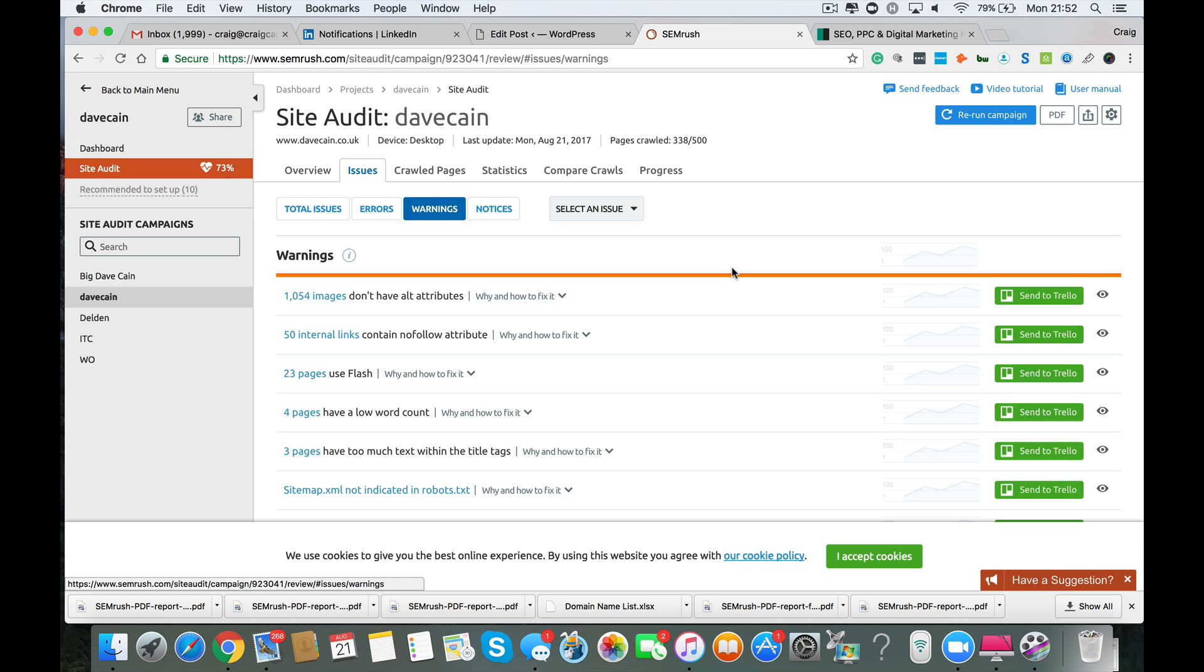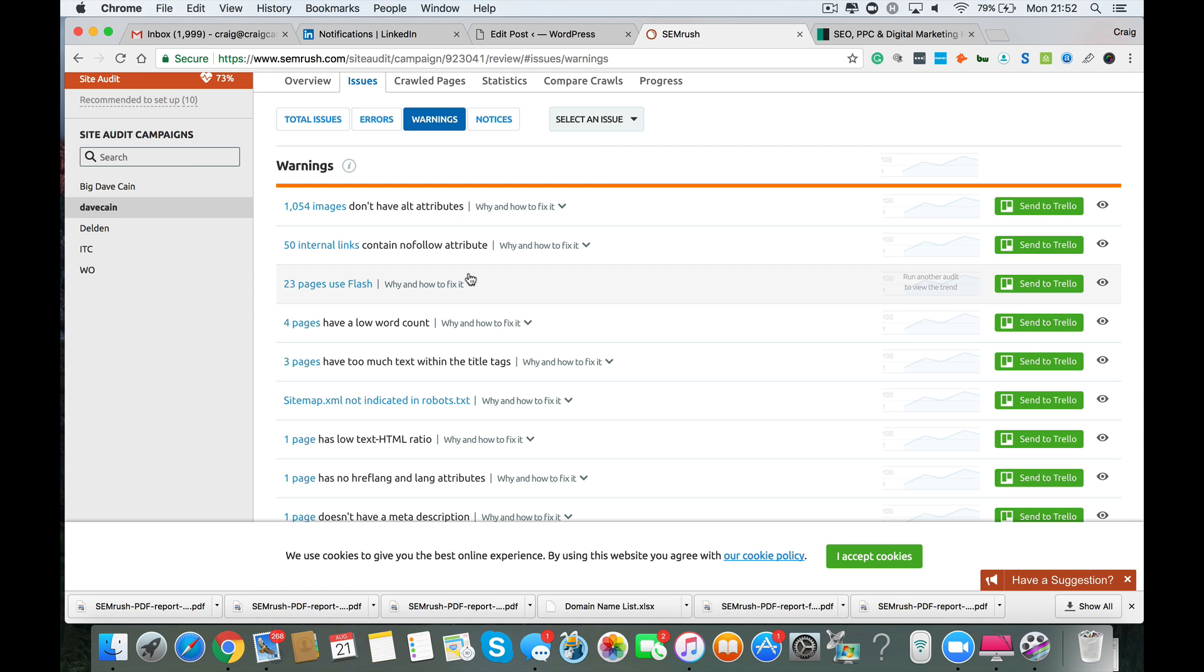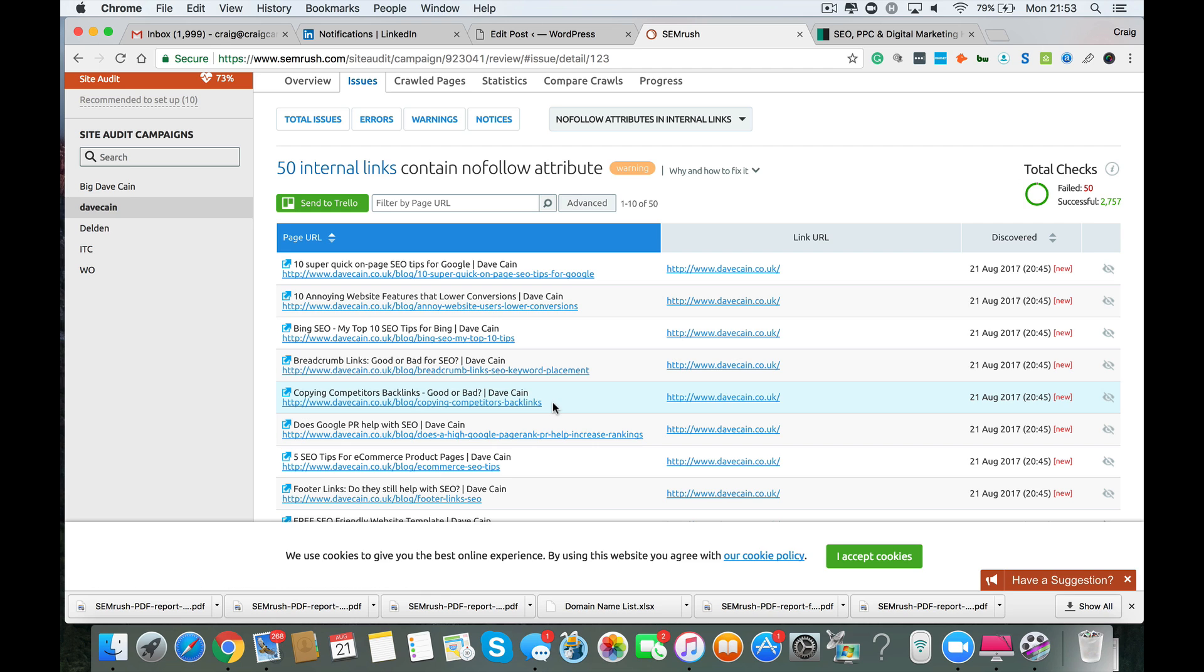In terms of warnings, you are not tagging any of your images. Now Google can't see what an image says on it. So what it does is crawl the code on your website. And the alt text is what Google uses to determine what that image is. It's just good housekeeping to make sure that all your images are tagged. Now you've got 50 links that contain a nofollow attribute. Now by having the nofollow attribute on your page, means that you're telling Google that that page is not to be followed. Now these are some of your blog posts.